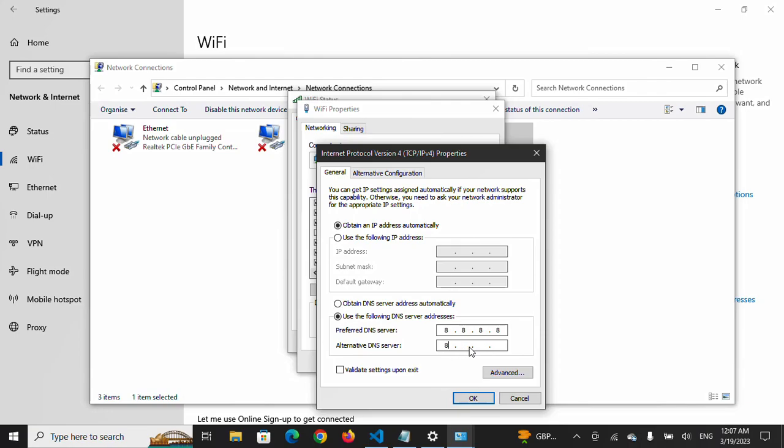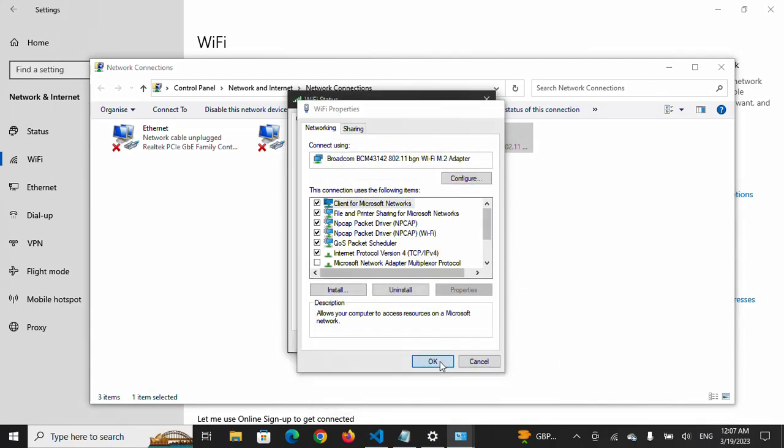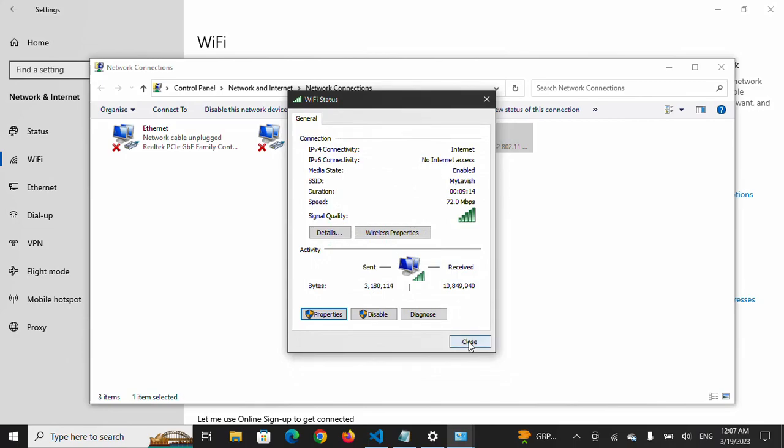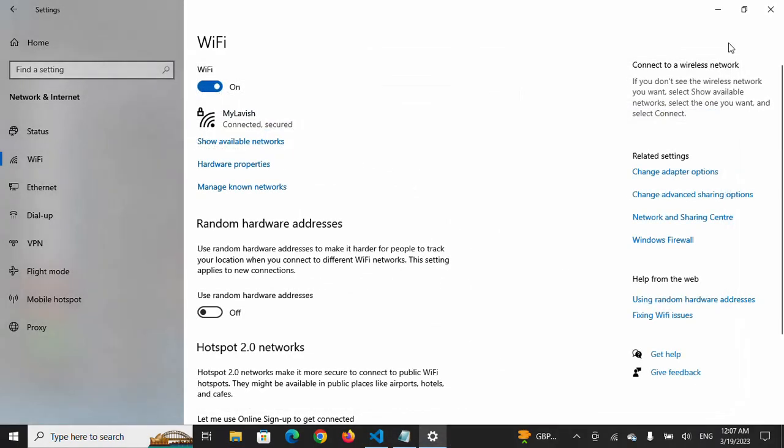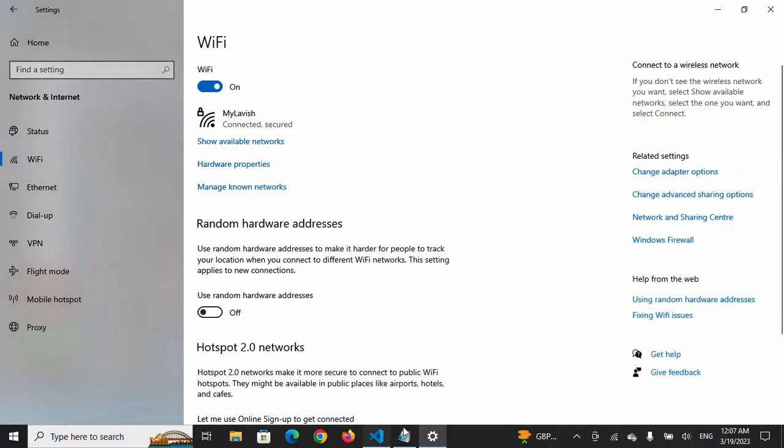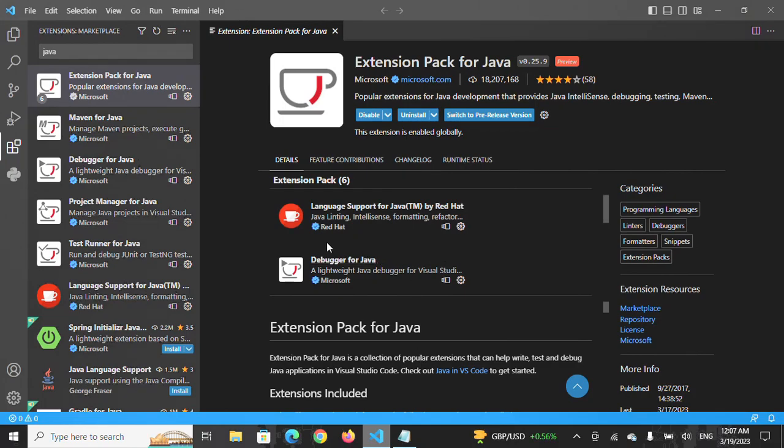Here you will have to type 8.8.4.4. After typing these addresses, you will have to press OK. After pressing OK, you will close it.